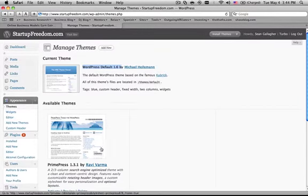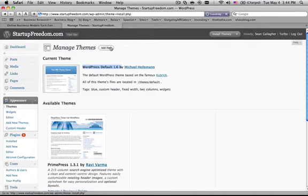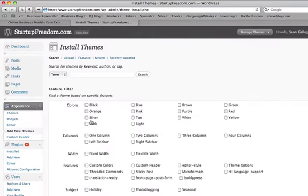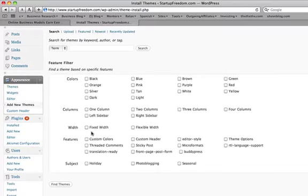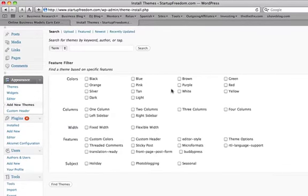So let's say that we want a new theme. All we have to do is go add new. And then you can search the index, you can search the database of WordPress for all these different themes.